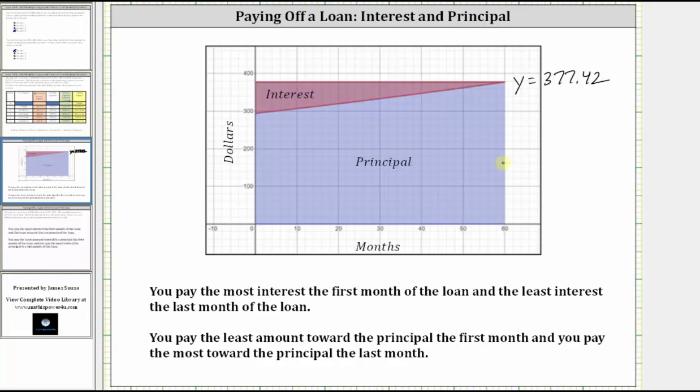More specifically, you pay the most interest the first month of the loan and the least interest the last month of the loan. And you pay the least amount toward the principal the first month and you pay the most toward the principal the last month of the loan.